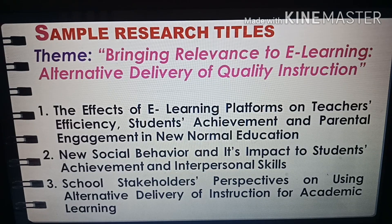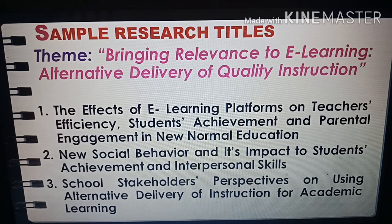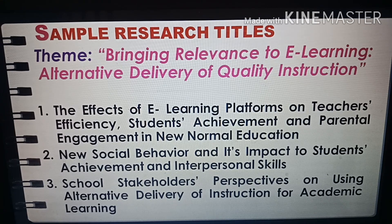Now let me present my formulated research titles under the theme 'Bringing Relevance to E-Learning: Alternative Delivery of Quality Instruction.' First: 'The Effects of E-Learning Platforms on Teachers' Efficiency, Students' Achievement, and Parental Engagement in New Normal Education.' Second: 'New Social Behavior and Its Impact on Students' Achievement and Interpersonal Skills.' Third: 'School Stakeholders' Perspectives on Using Alternative Delivery of Instruction for Academic Learning.' Those are the research titles I am planning to consider if I make a research work this school year.